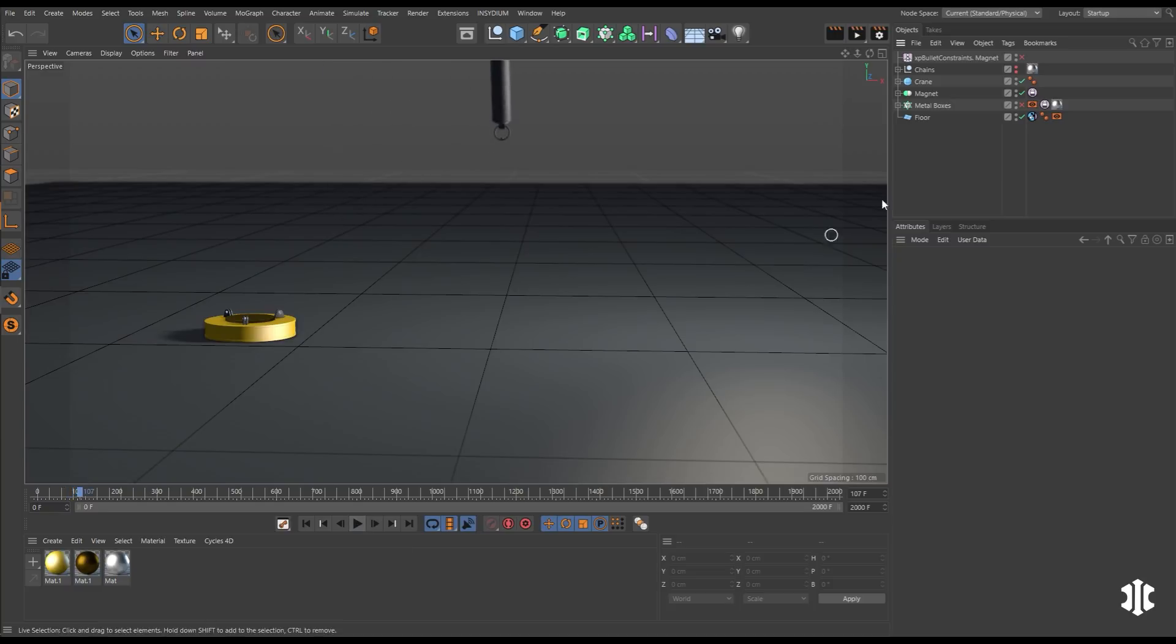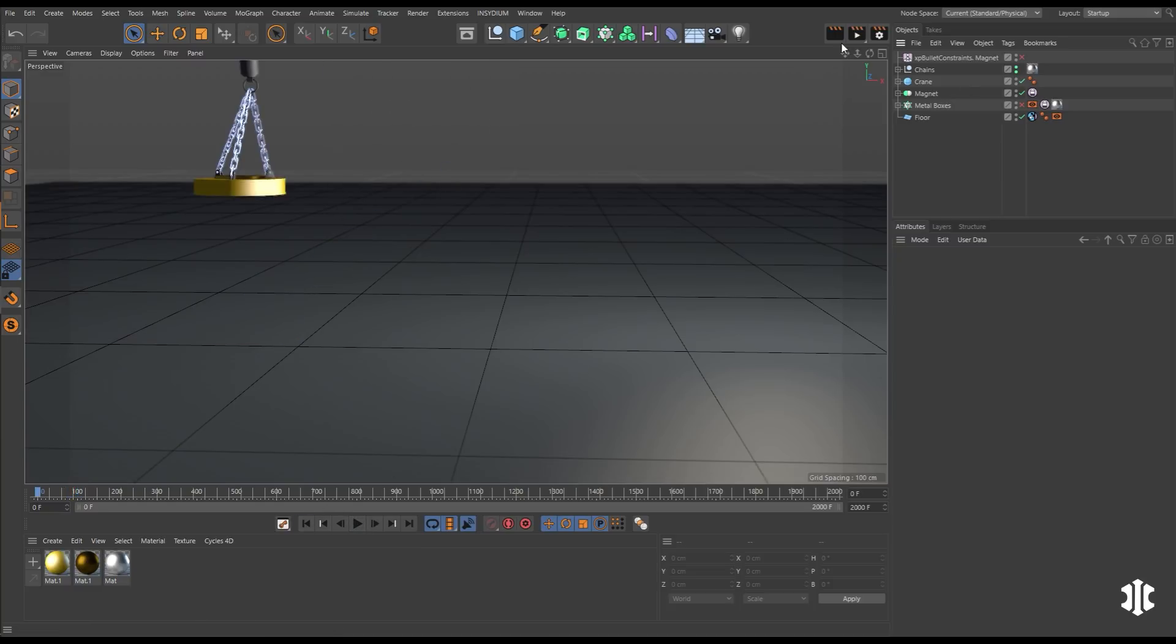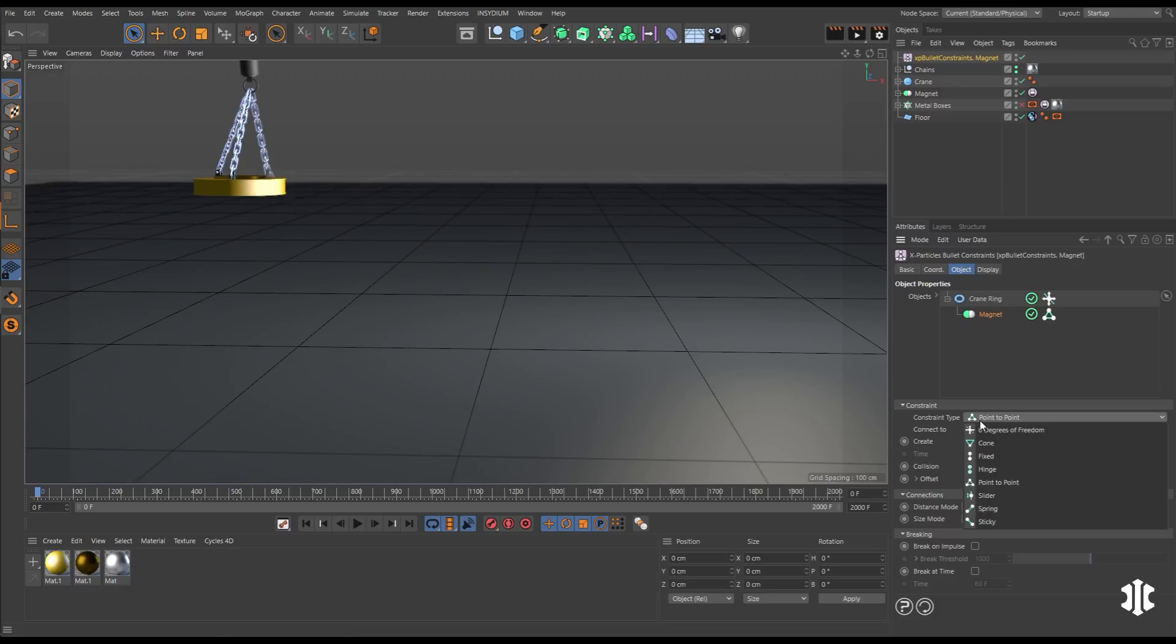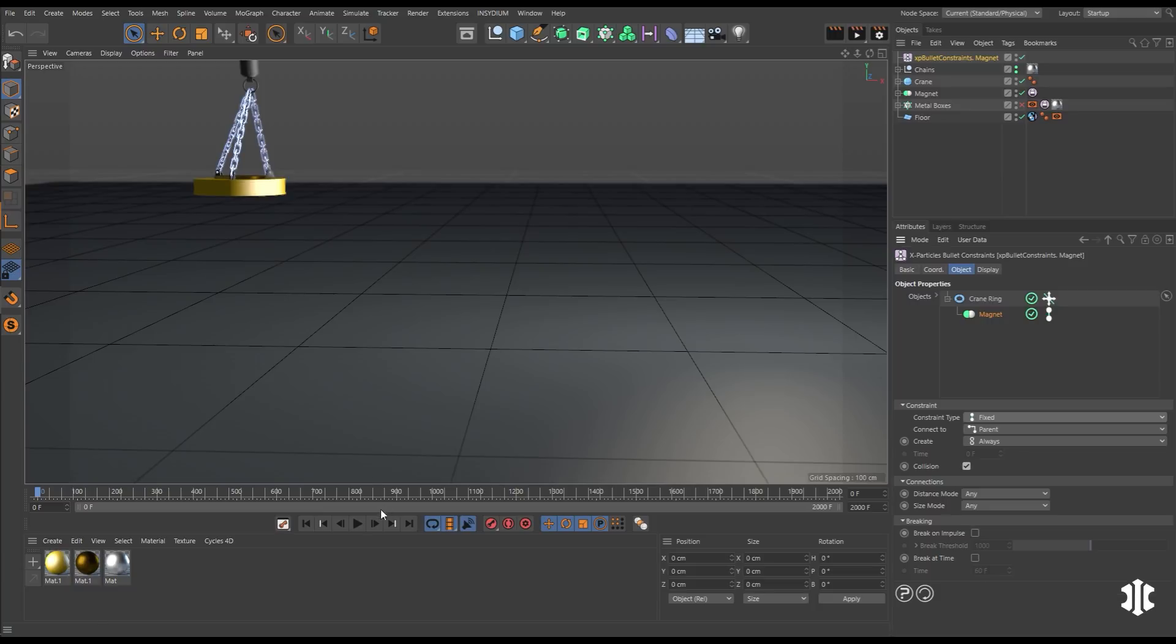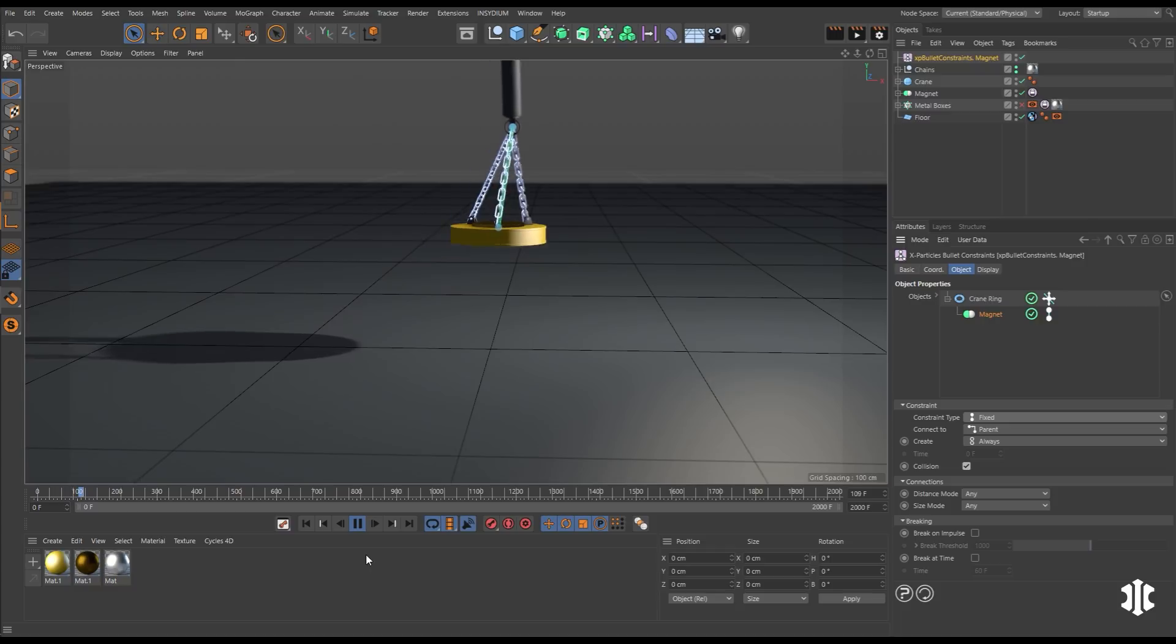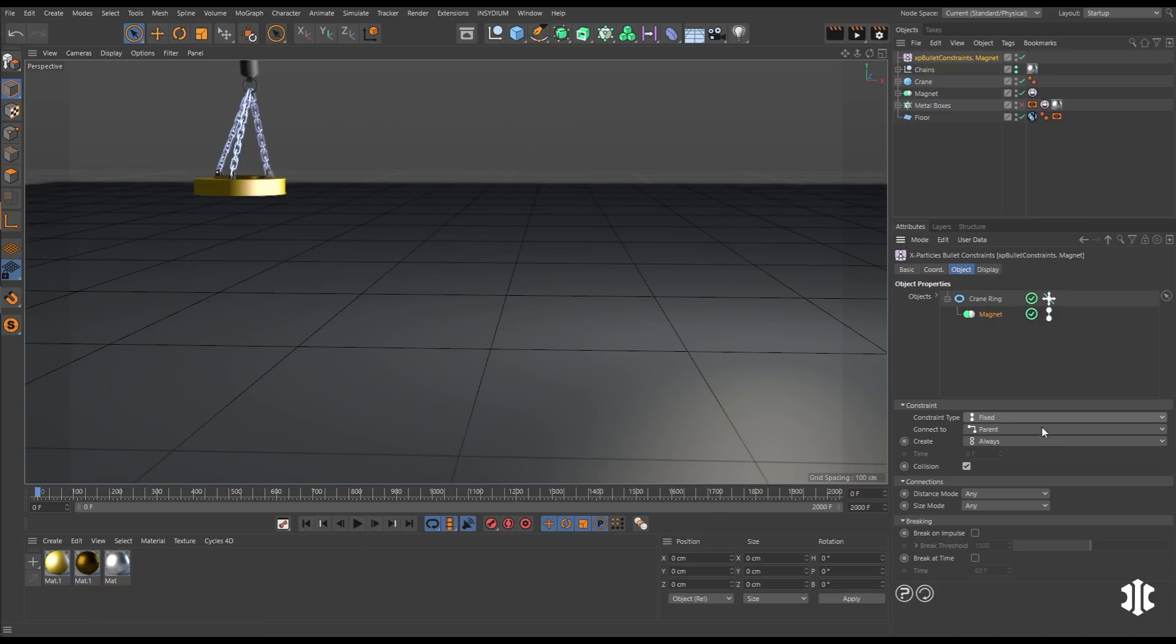They're separate. How do we do that? Well, let's go to our XP bullet constraints. And you can see we have our magnet as a child of our crane ring. We have the connection type set to fixed. And if we hit play, you can see we have now that fixed connection between those two objects.